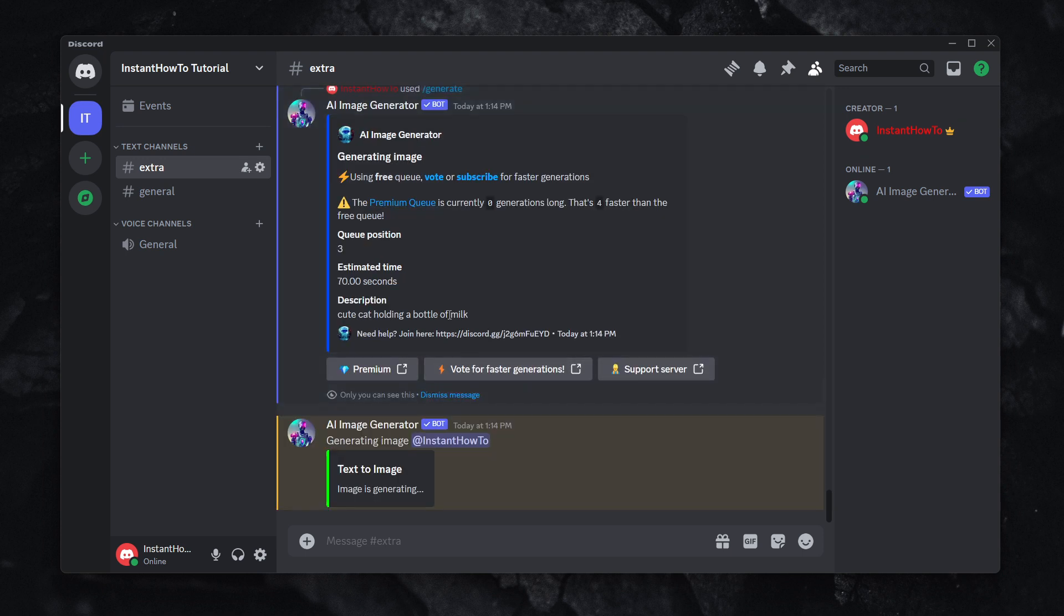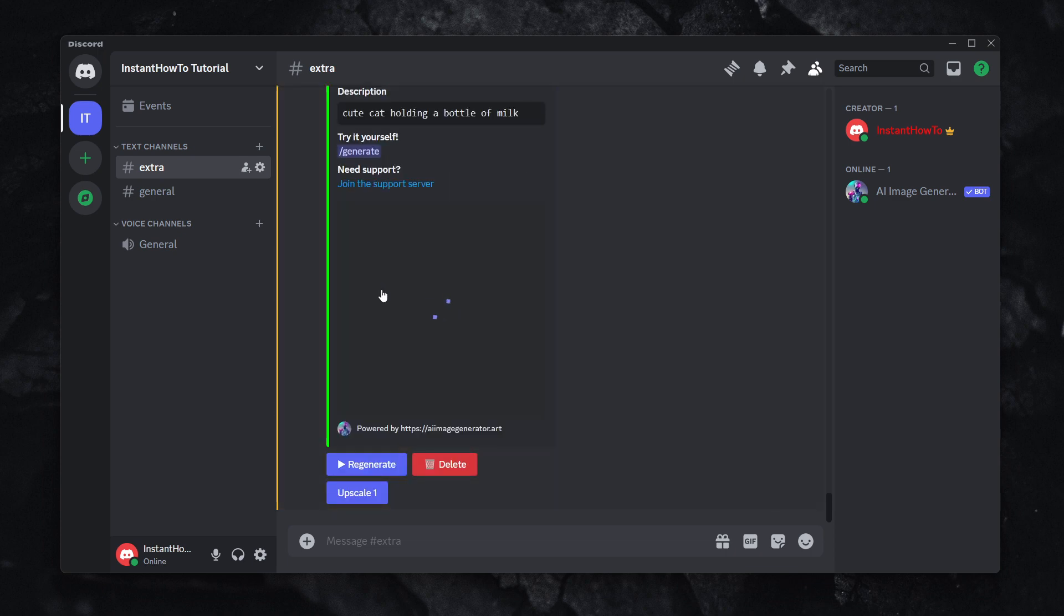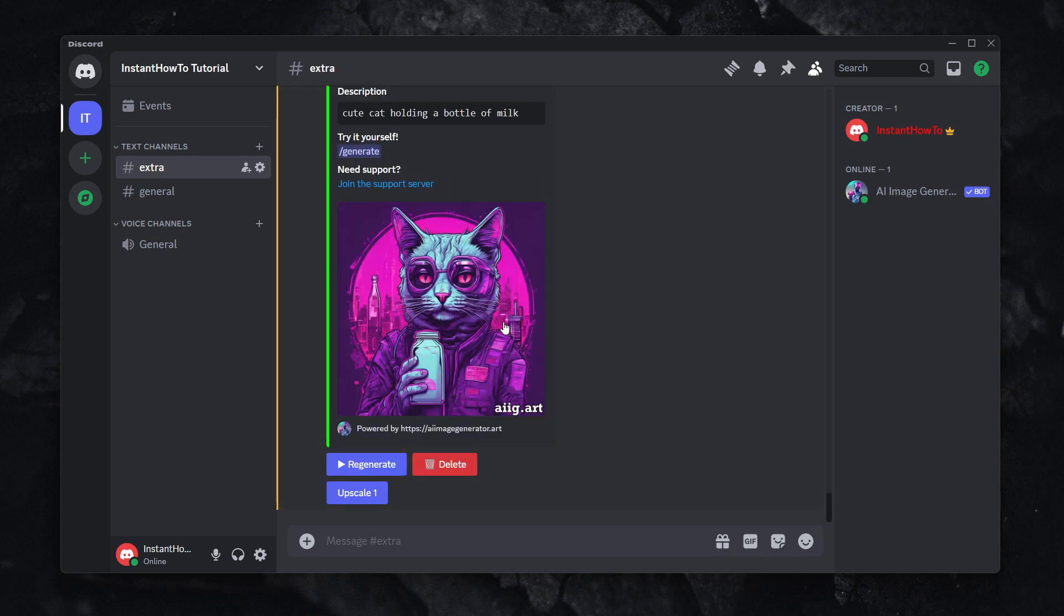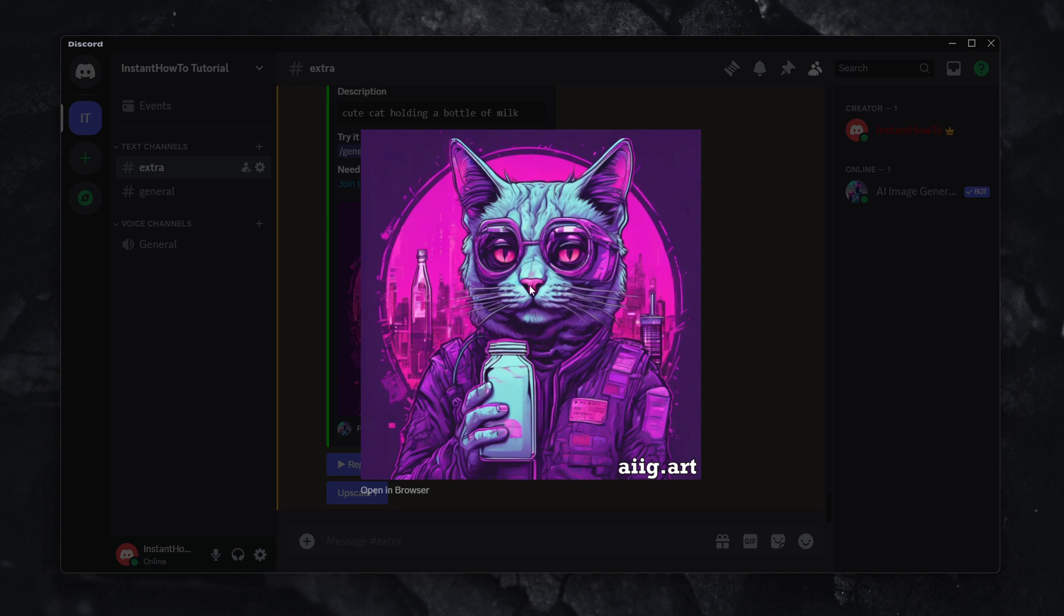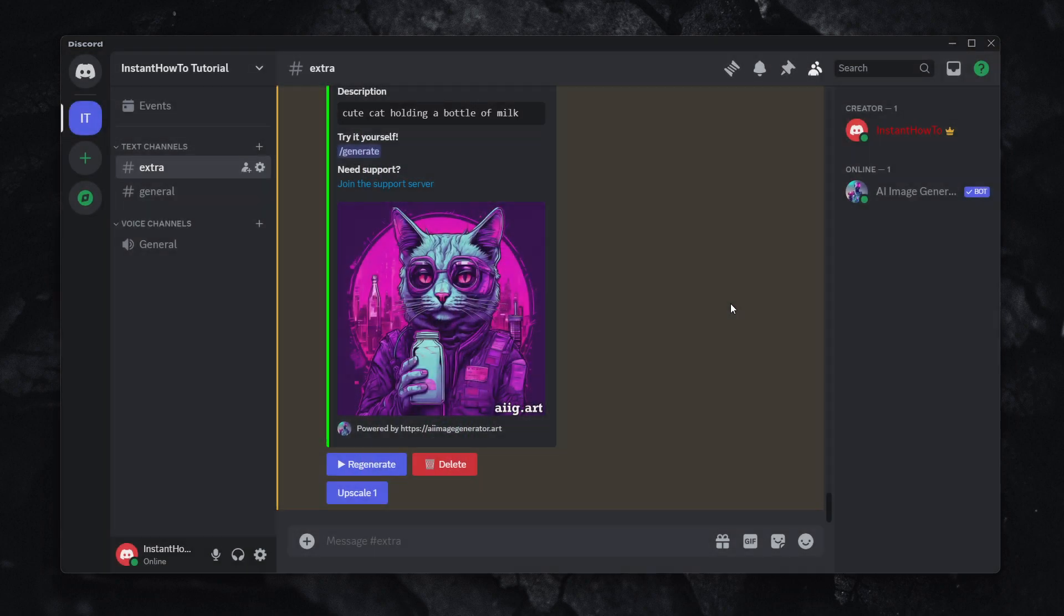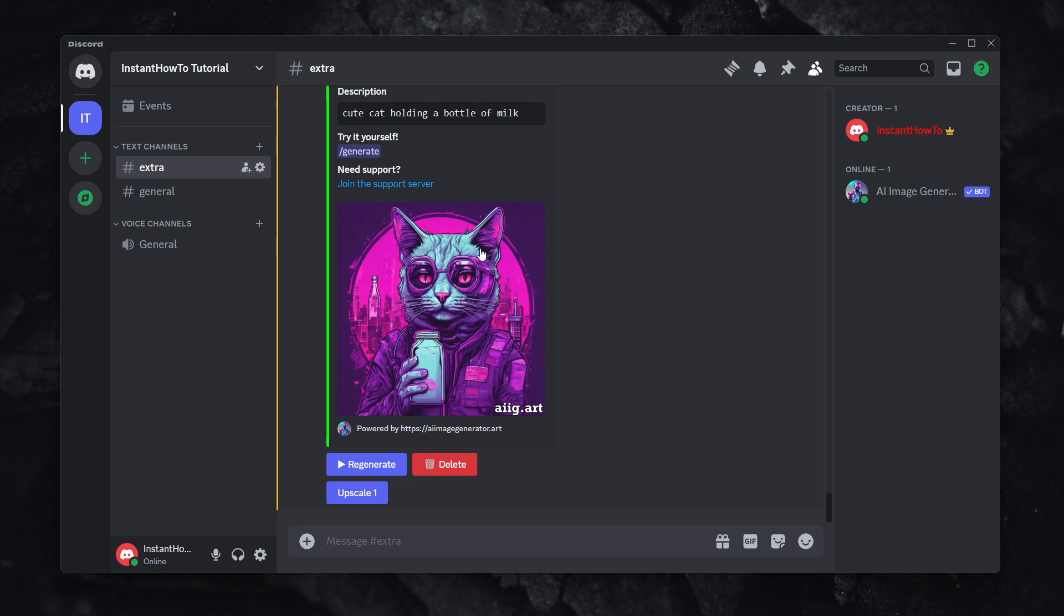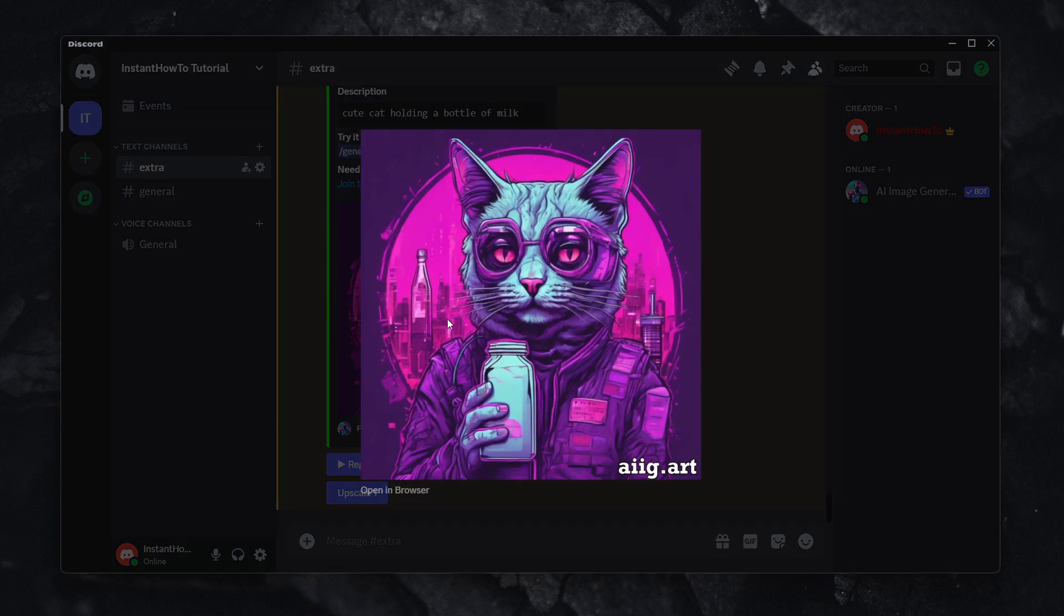As you can see, it's not even going to be 70 seconds, and the image is already generated. And in my opinion, that looks pretty decent. Maybe it's a little less of a quality than Midjourney and stuff like that, but definitely it does the job and it can be used for many different things.